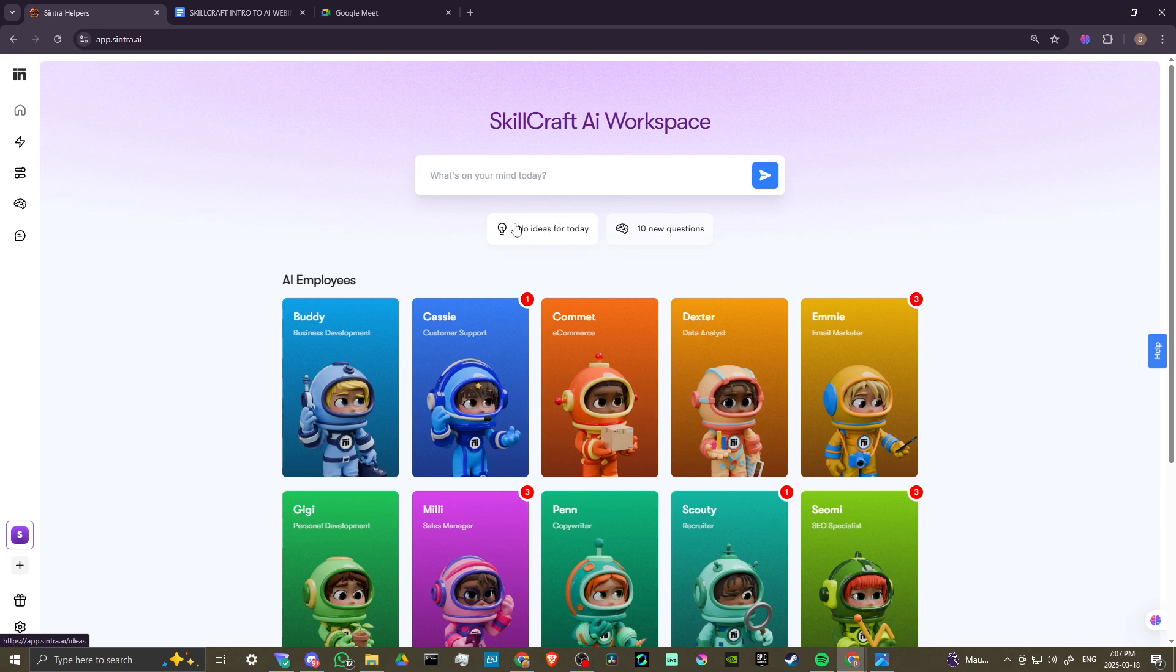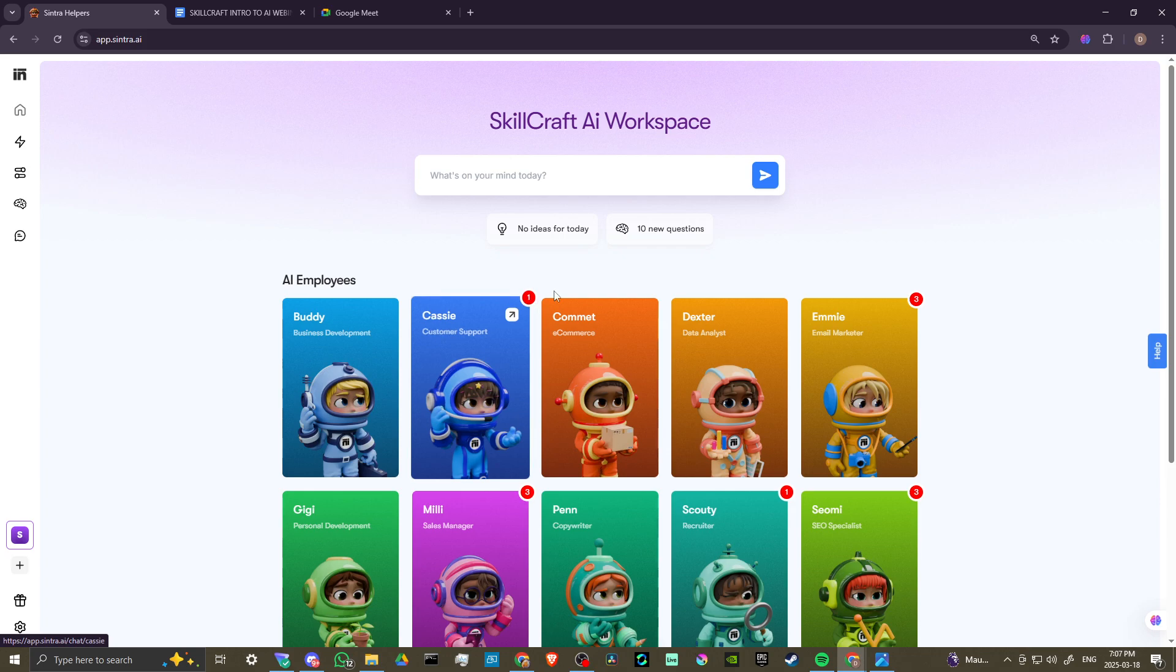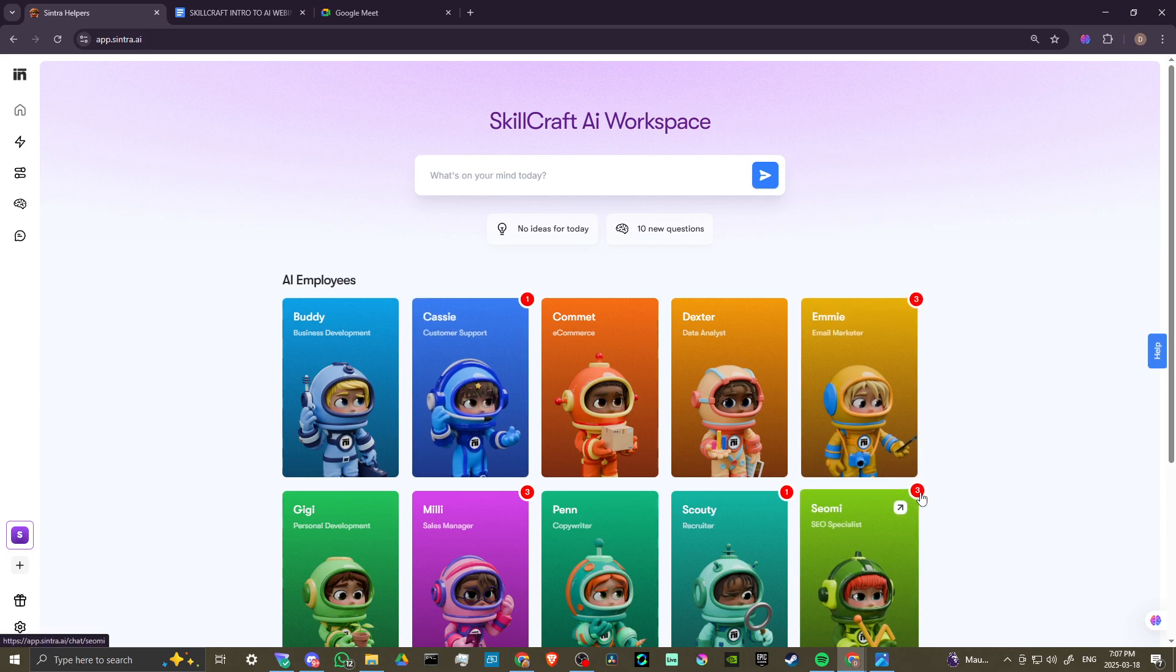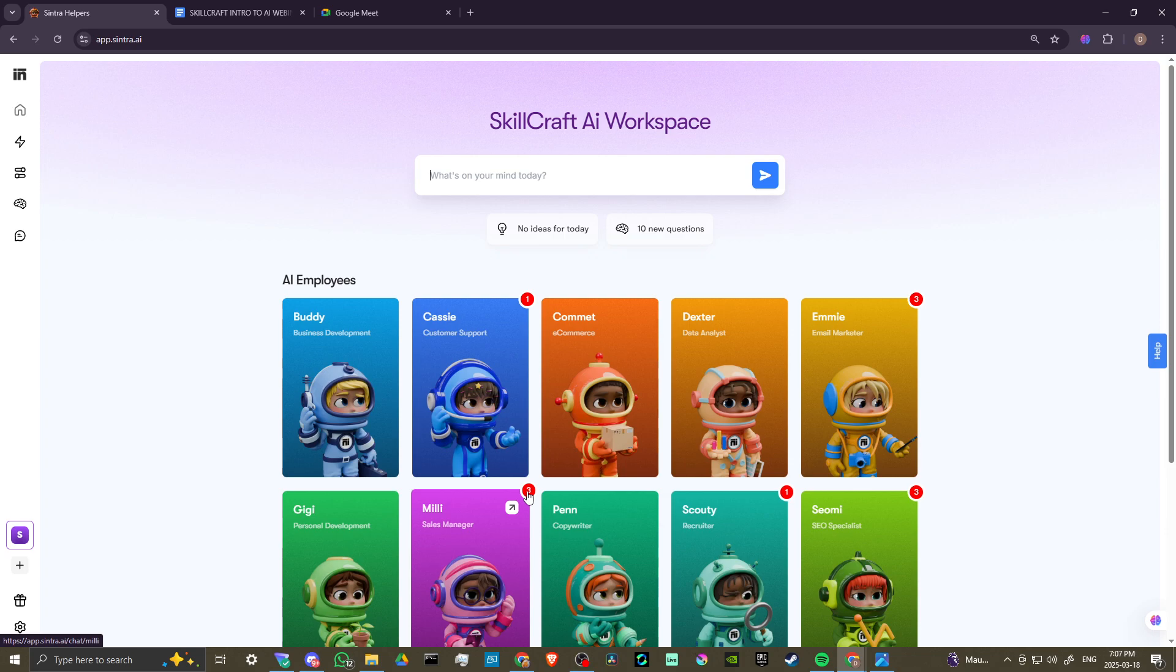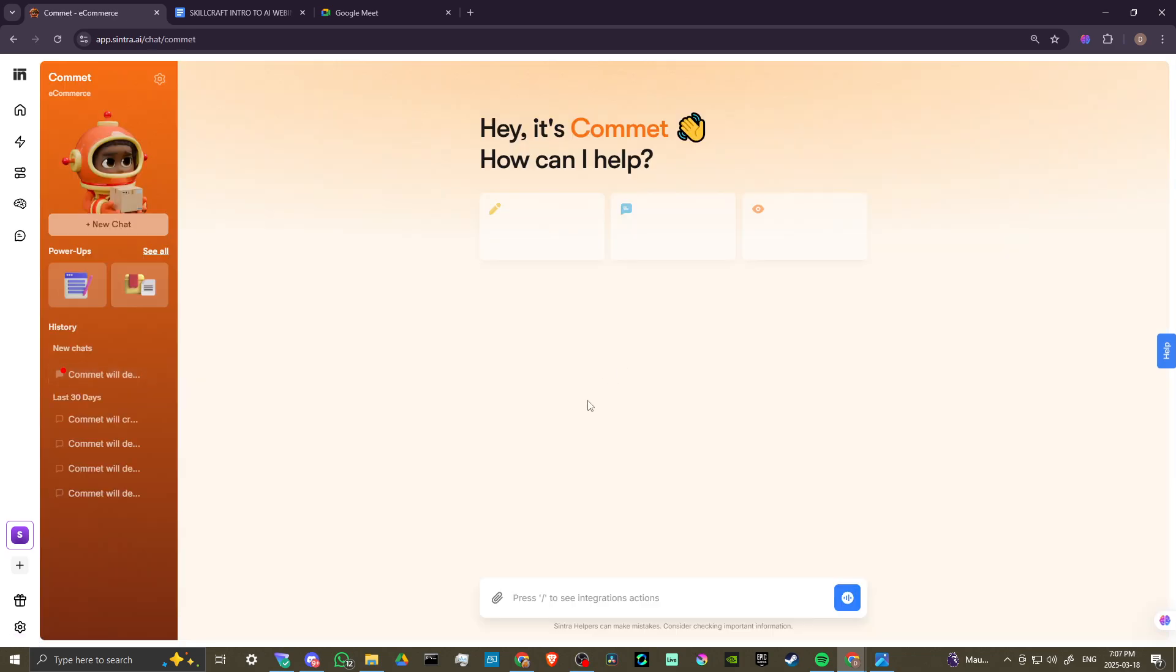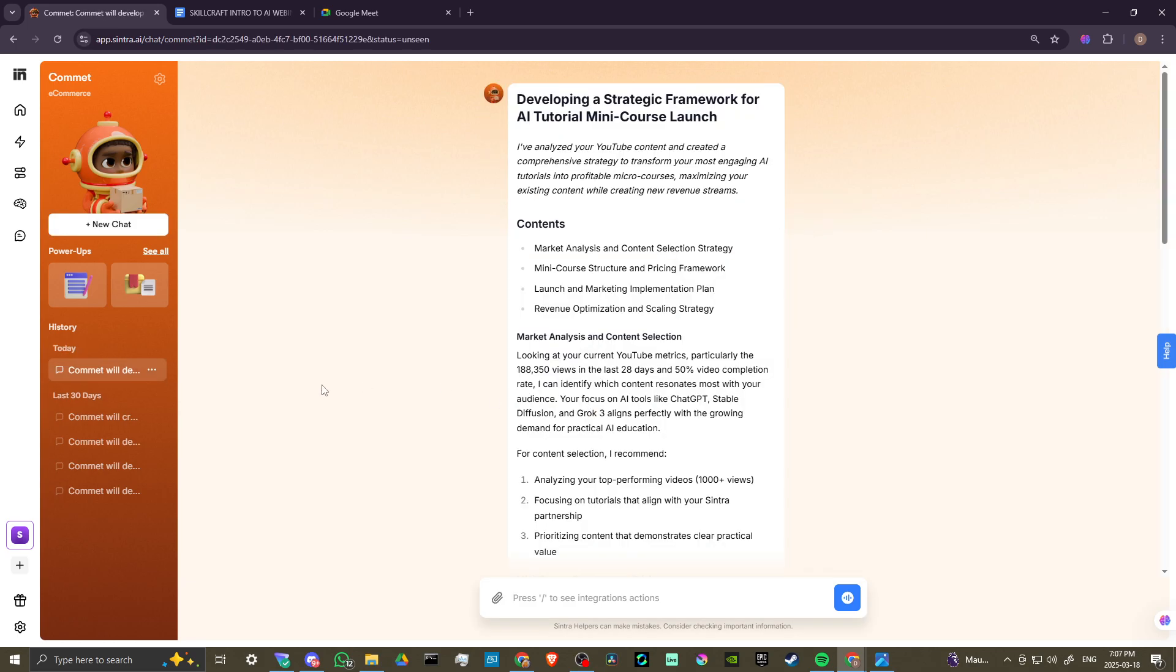When you go through them, you can select the best ones that you like. You'll see this little red notification here that indicates there is an idea there for you to take a look at. Let's go ahead and take a look at Comet here. Here we have our idea that Comet has provided: developing a strategic framework for AI tutorial mini course launch.